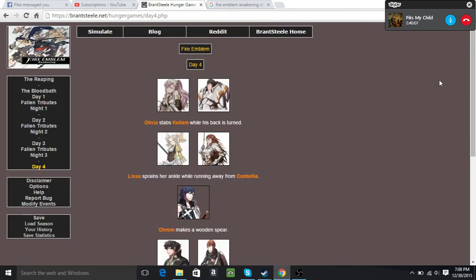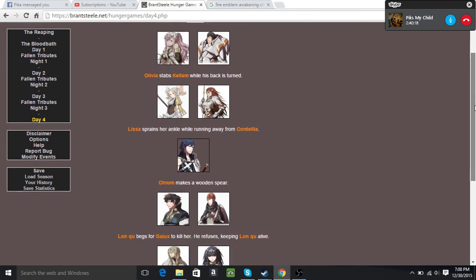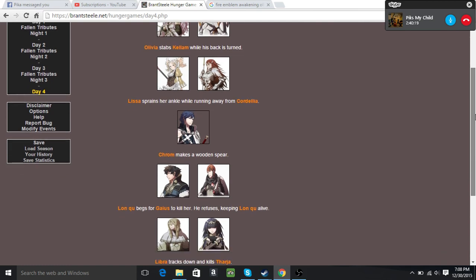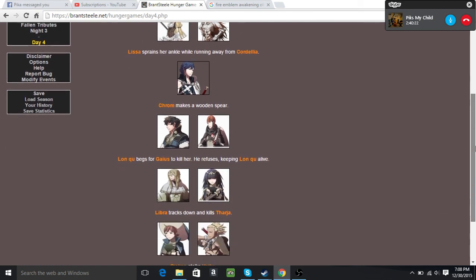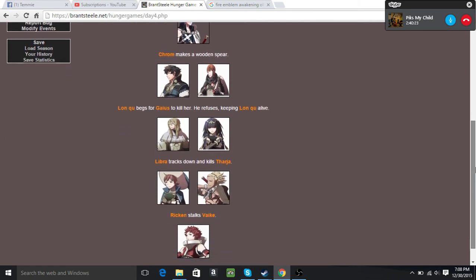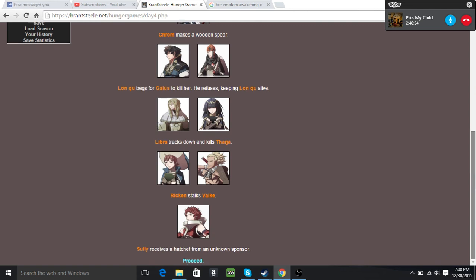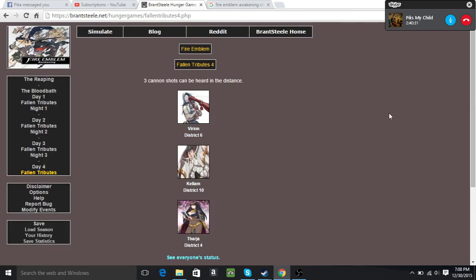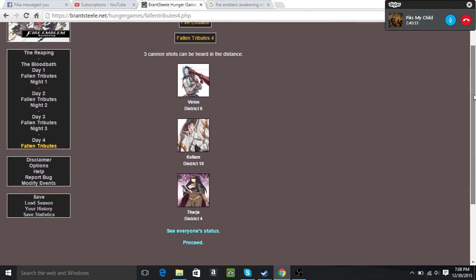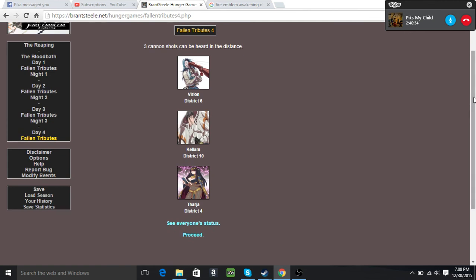Kellam. Olivia stabs Kellam when his back is turned. Lissa sprains her ankle while running away from Cordelia. Kellam makes a wooden spear. Lonku begs for Gaius to kill him, he refuses, keeping Lonku alive. Libra tracks down and kills Tharja. Virion stalks Vyke, stalker. And Sully receives a hatchet. Oh God, now that Sully's got a hatchet she's gonna win. Three have died today: Virion, Kellam, and Tharja.